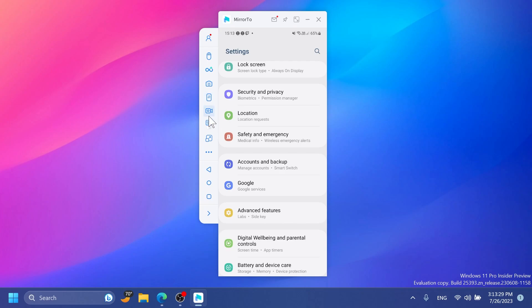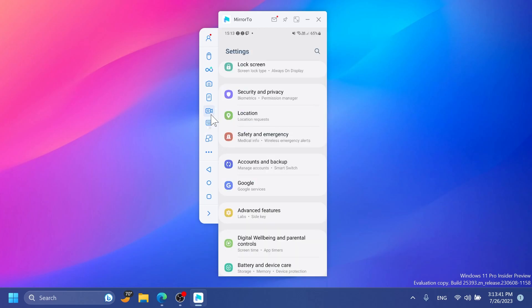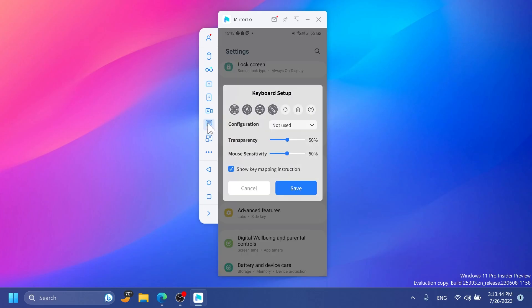As you can see here we have the recording function. We can record it and again for the recording function you can change some settings inside the settings of the app. Then you can stop it and you have all the recordings that you've done on your computer. We also have keyboard mapping with configuration, transparency, mouse sensitivity and more.